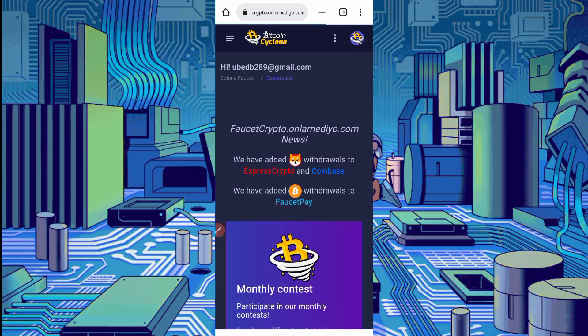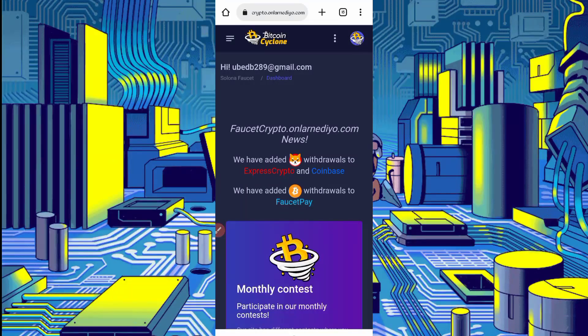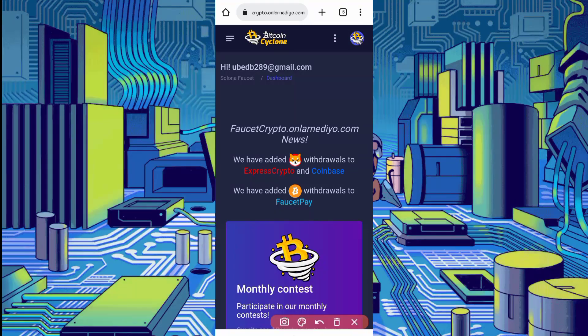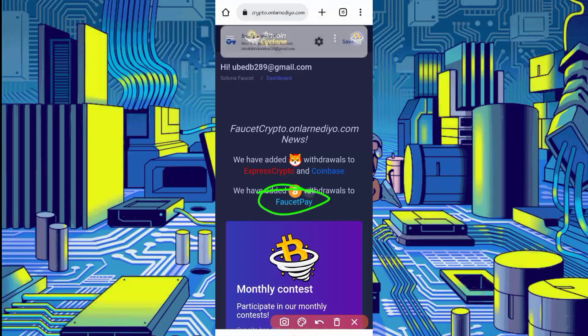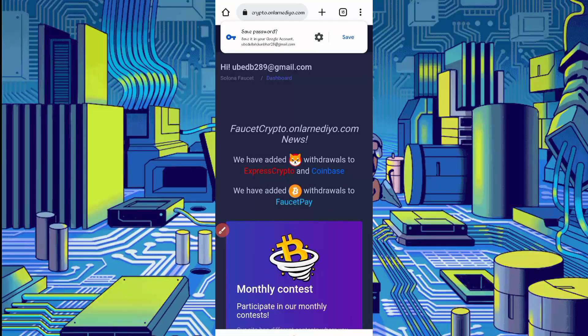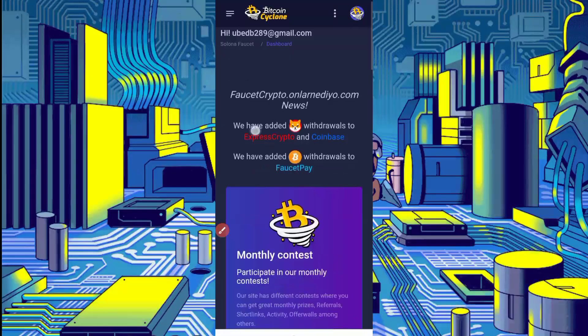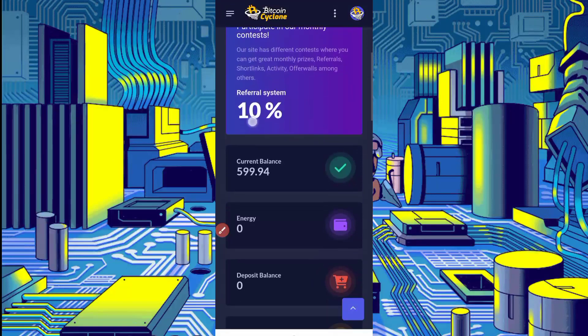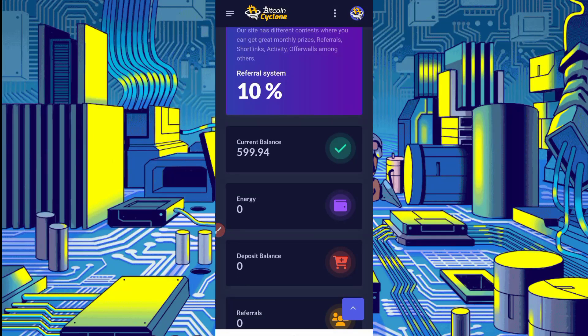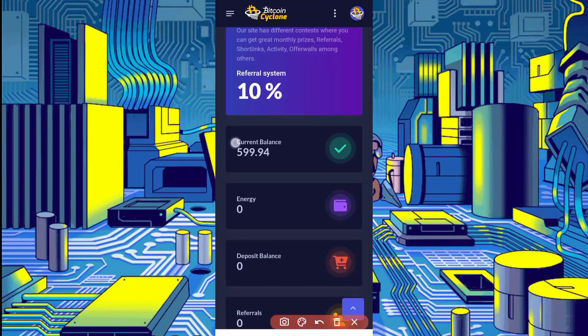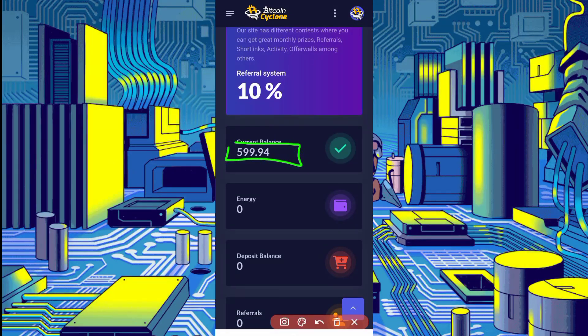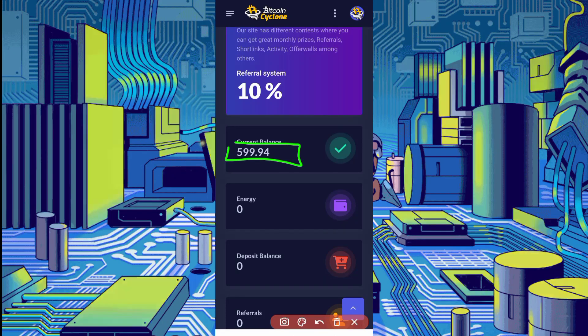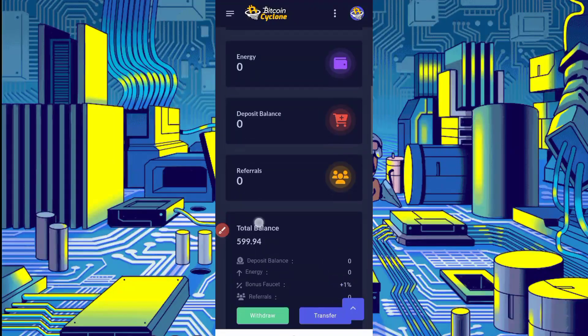Here you can see you can withdraw Shiba coin in ExpressCrypto or in Coinbase wallet, and others you will get in FaucetPay. Now I will show you the withdrawal, then I will show you how you can earn. I earned 599 coins in just five PTC claims via Termux. You can also earn unlimited.